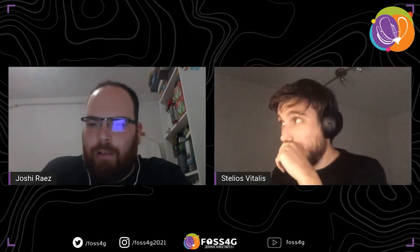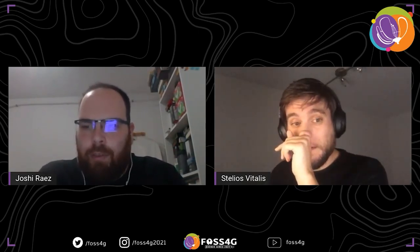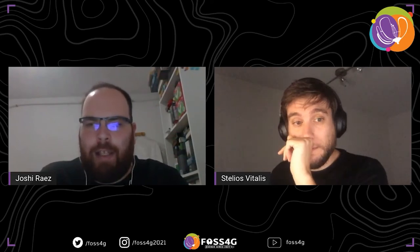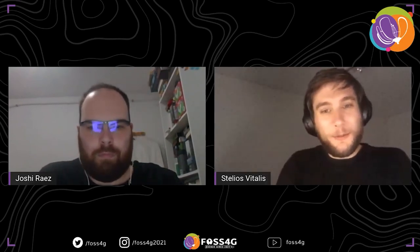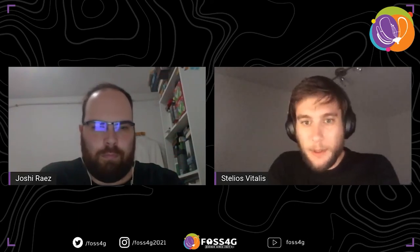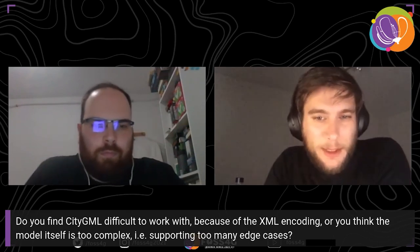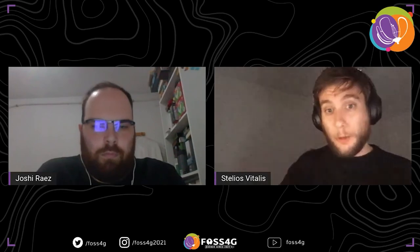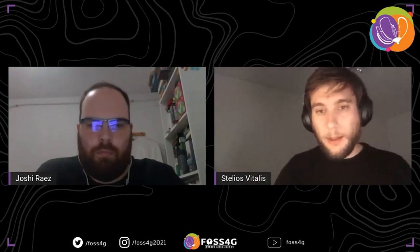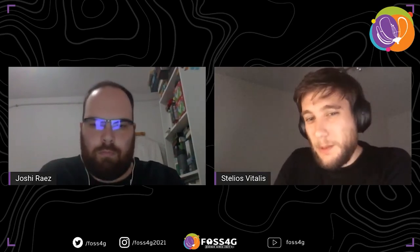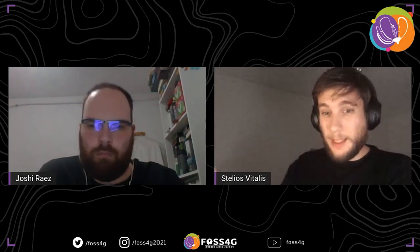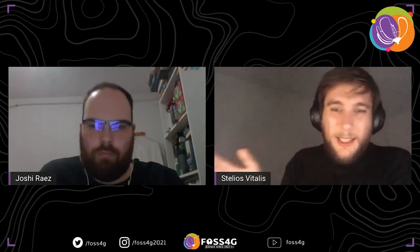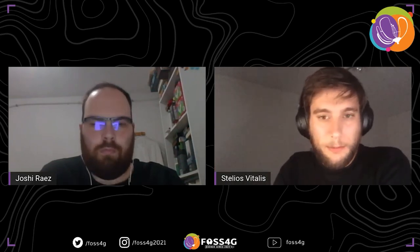Thank you very much for your talk, Stelios — it was amazing. We have some time for Q&A. The first question is: do you find CityGML difficult to work with because of the XML encoding, or do you think the model itself is too complex — for example, supporting too many edge cases? That's a tricky question. The first obstacle one finds is the GML encoding problem. The data model can sometimes be very complex, and that's happening to a certain extent with CityJSON too. We need more people to work with these things and experiment more — eventually things will be simplified.